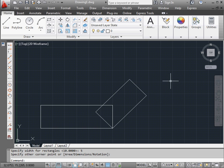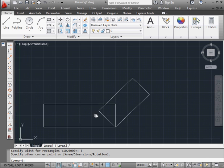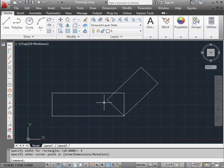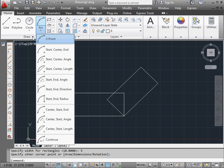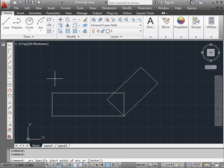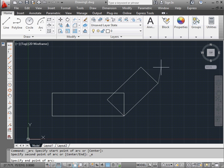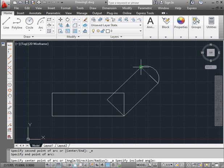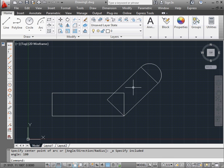Next, let's use the arc tool. I'll activate the start and angle method. Let's place the first point. Snap to this endpoint for my second point. And the angle. Let's enter 180 degrees.